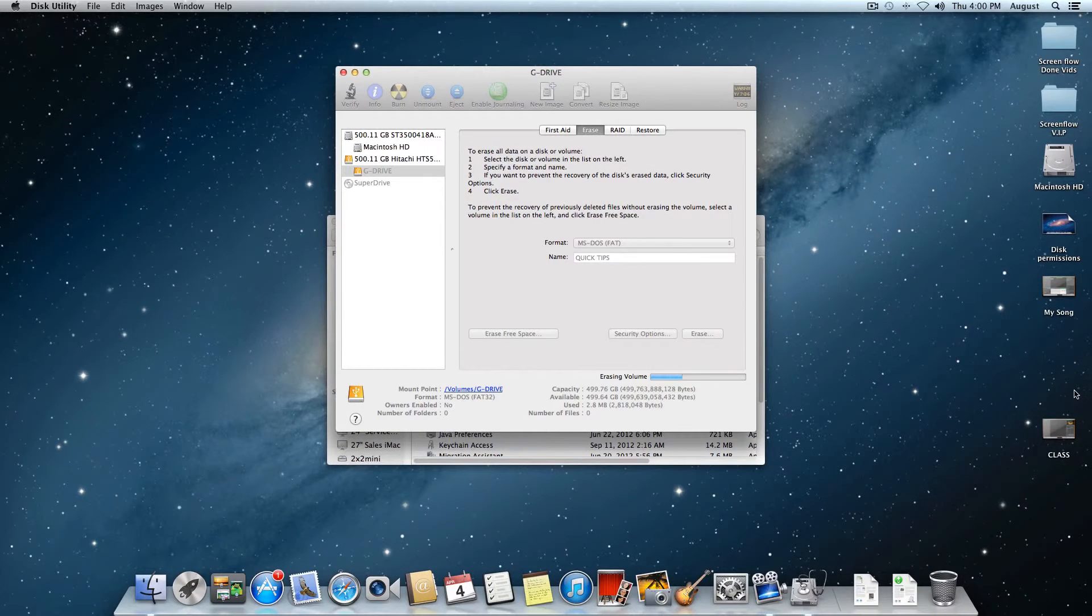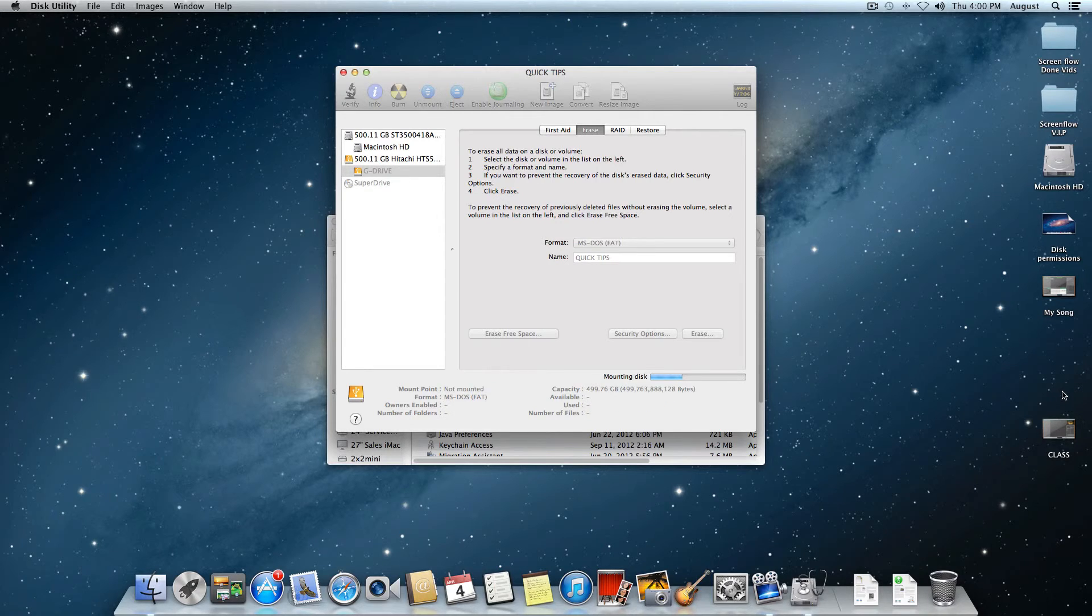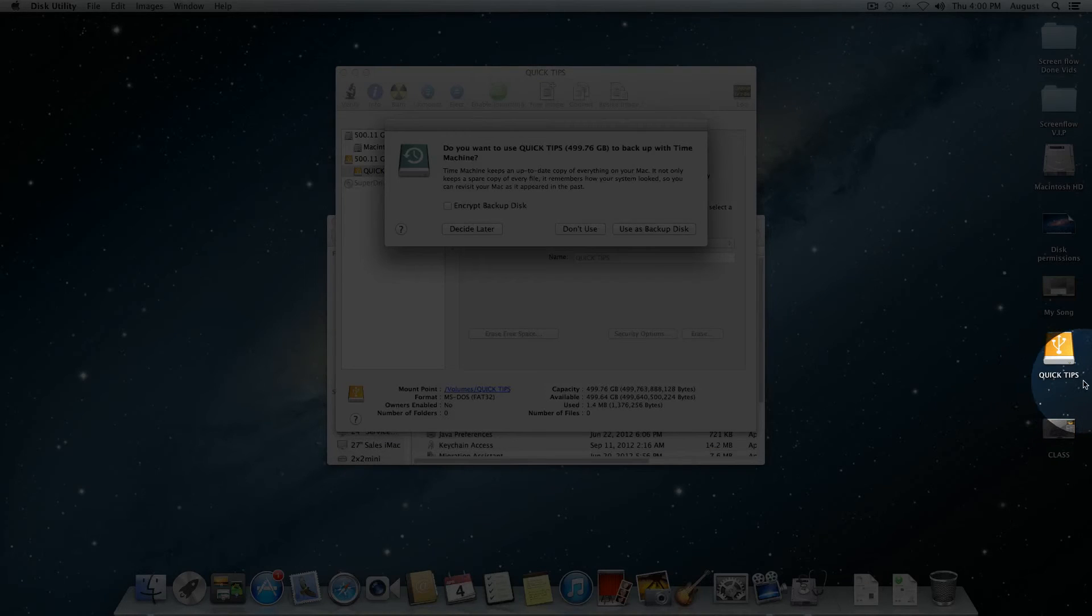You will see that the hard drive disappears from the desktop while it is reformatting. And once it's finished, you will see that it just pops right up just like that.